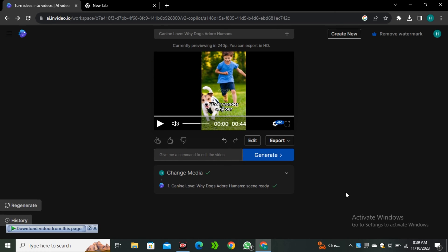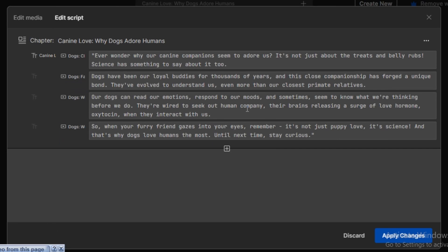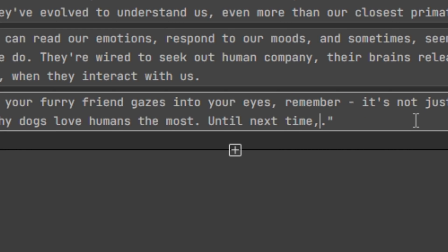Now let's say you want to change the script of this video, or if you want to change any specific part of this script, you can again click on this edit button and now click on edit script. Here you can see all of the script that it used in this video. Let's say you want to change any part of this script - let's say I want to change this part, like stay curious, I will type stay loved.